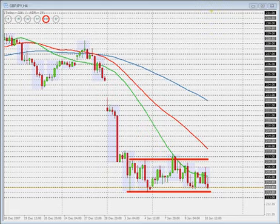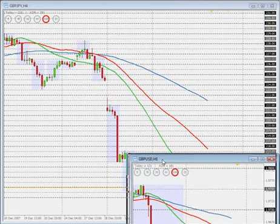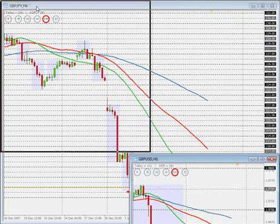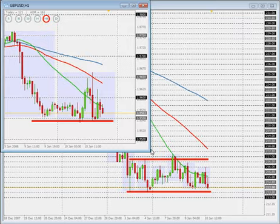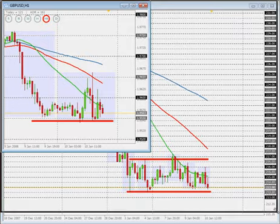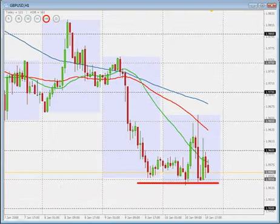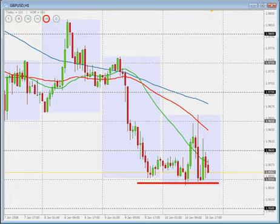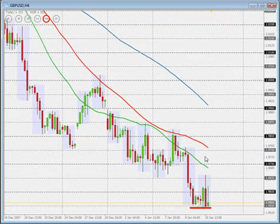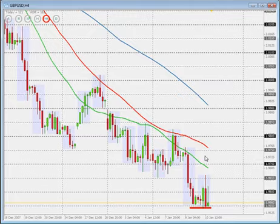The sterling pound is getting weaker and weaker across the board. I'm going to be showing you some examples and explaining why I'm favoring sterling pound shorts for the following days. Let's begin with the cable, the main sterling pound cross, the GBP against the American dollar.